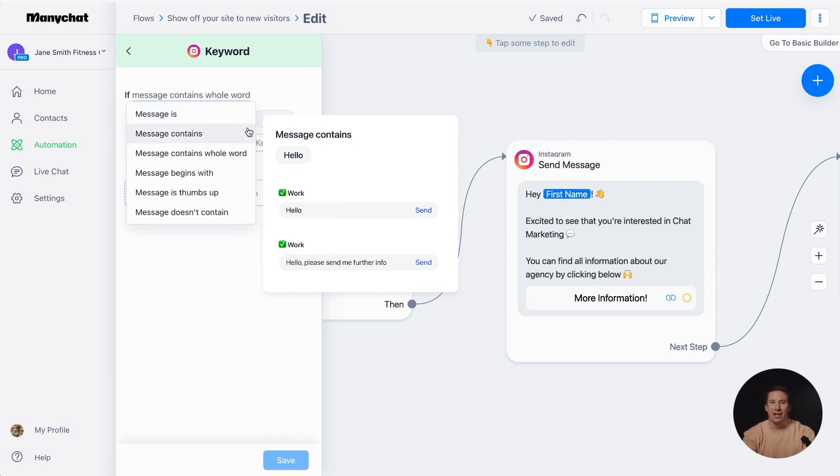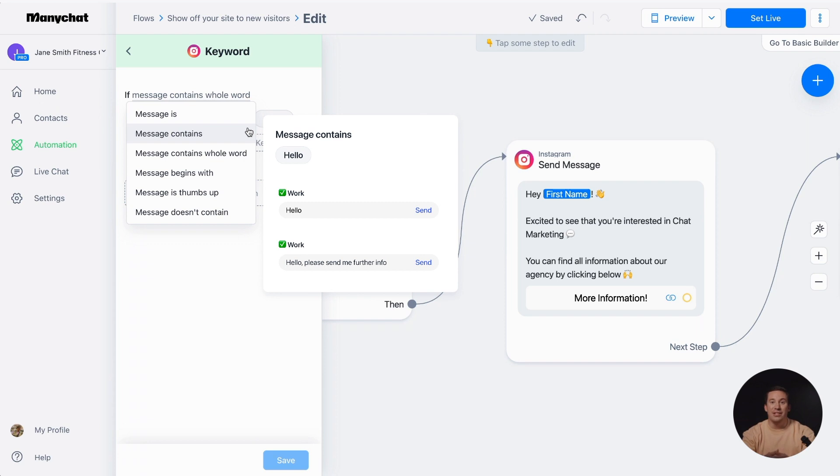Message contains option is more flexible. It allows the bot to recognize the keyword within a sentence. For example, if the keyword is set to hello and a contact message is hello, please send me further info, the automated message will be triggered.